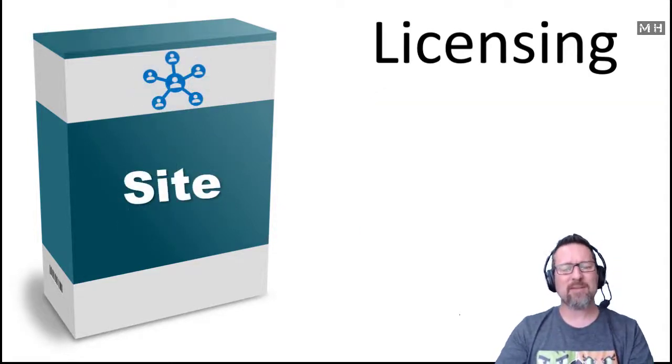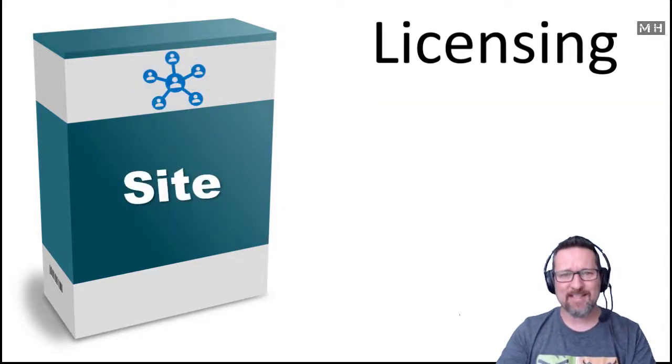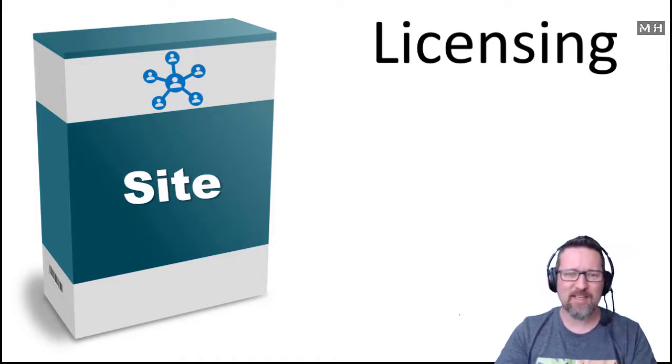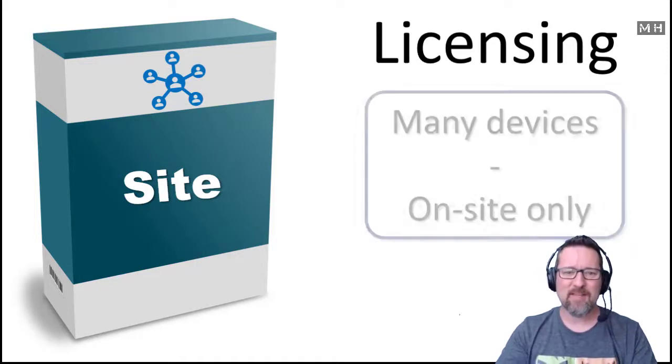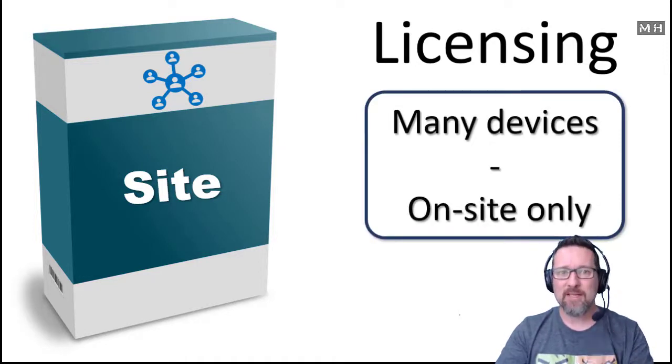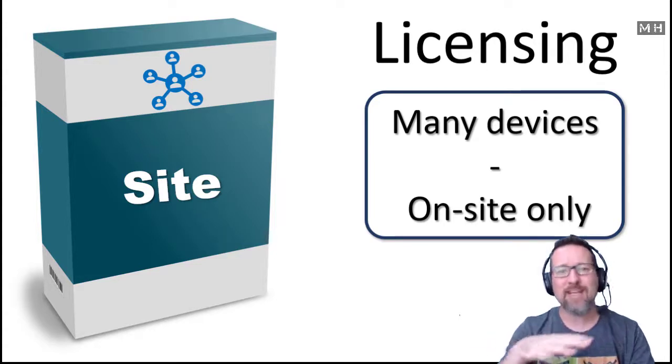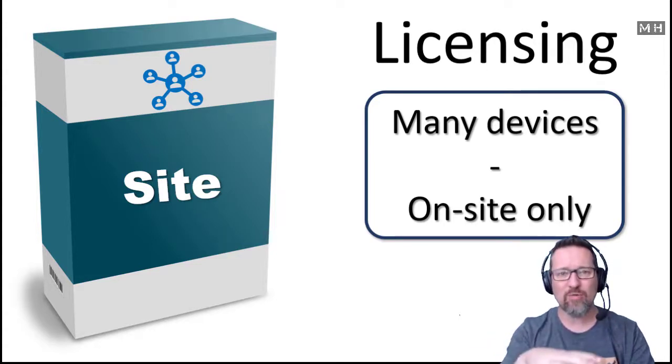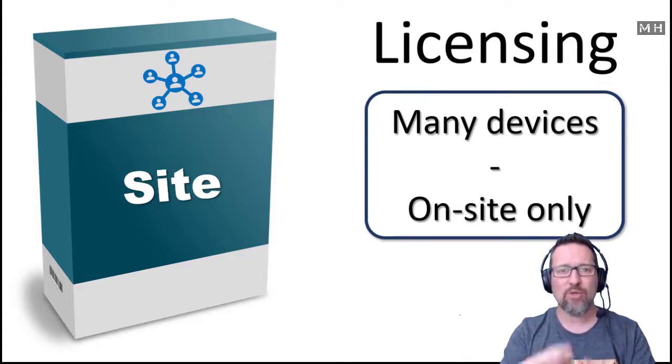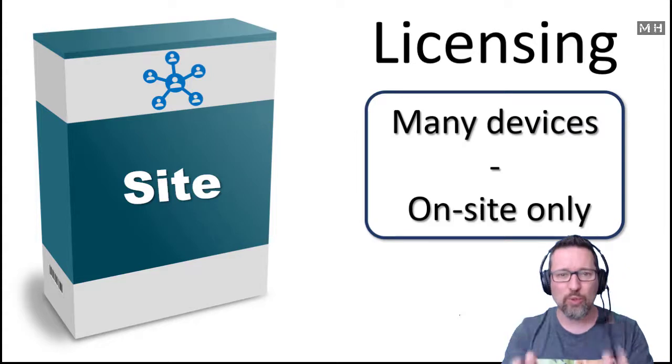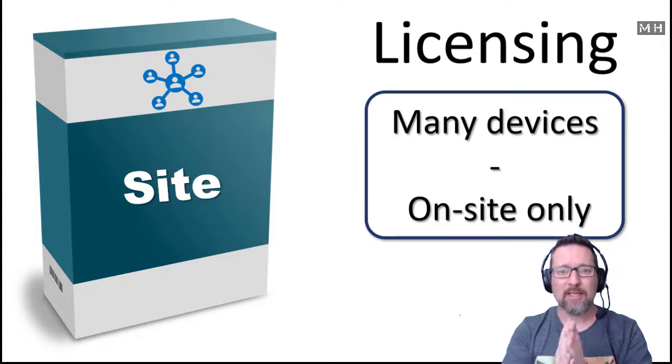Then we have something called a site license. This always gets asked in exams. That means many devices on site only. Site as in the location that you are at. So your business, your company, your school, things like that.